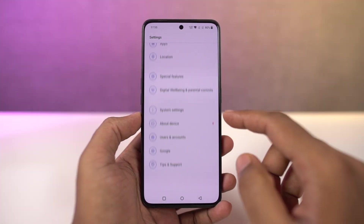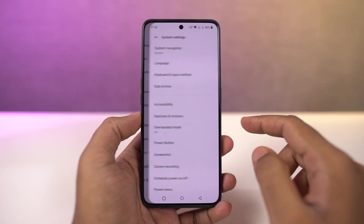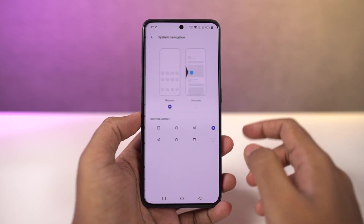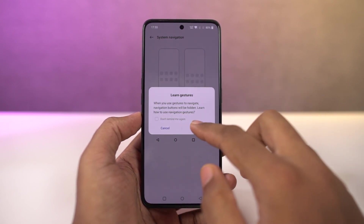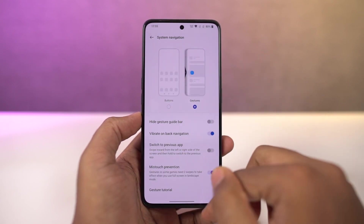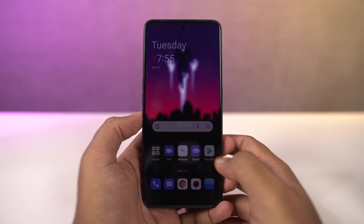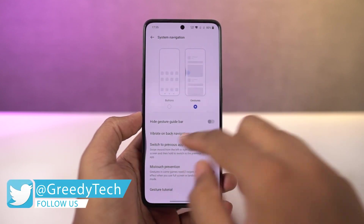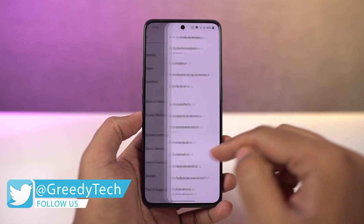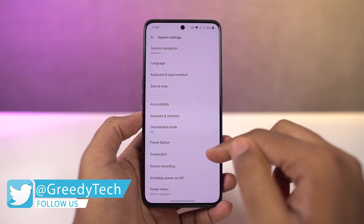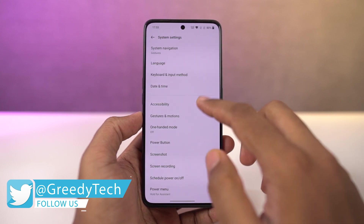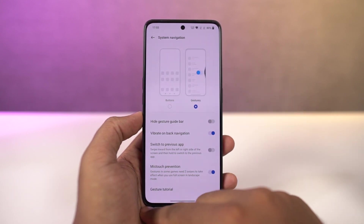With that said, first I'll start off with the navigation gestures. Once you enable them, you can swipe from the bottom of the screen to go home, swipe and hold from the bottom for recent apps. To go back a step, you can swipe from the left side or right side of the screen. For Google Assistant, you can swipe from the bottom left corner or bottom right corner diagonally and it triggers Google Assistant.